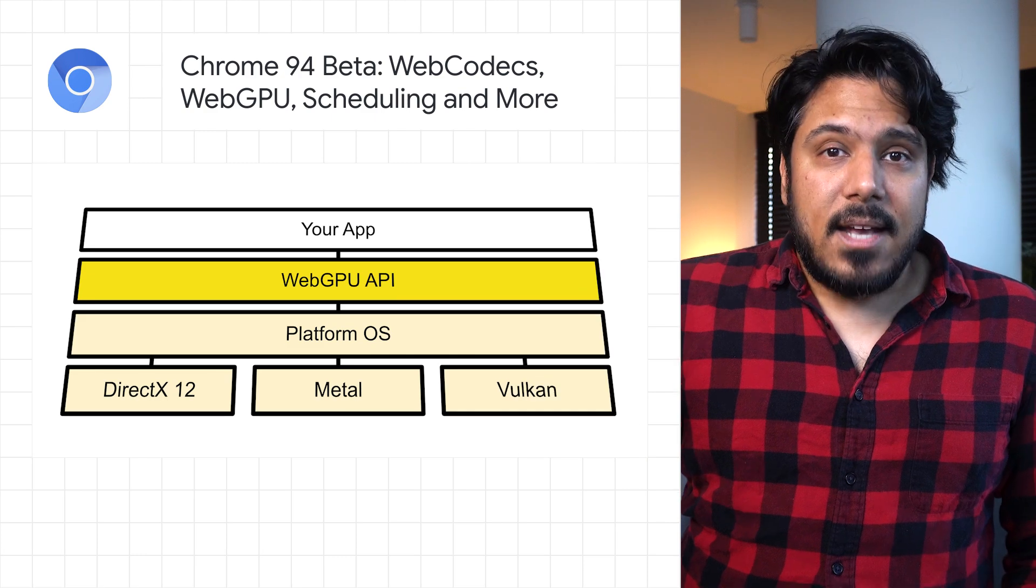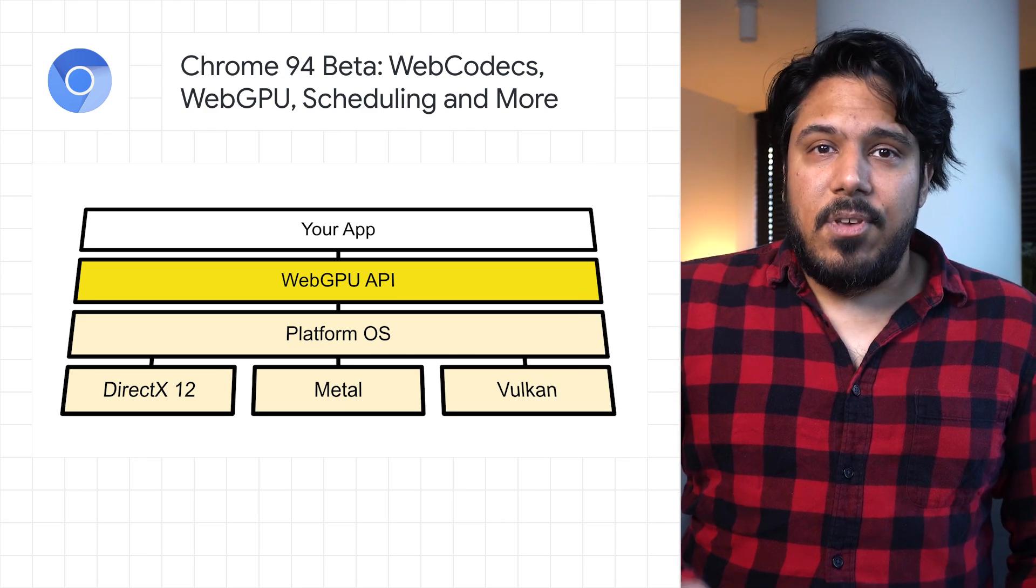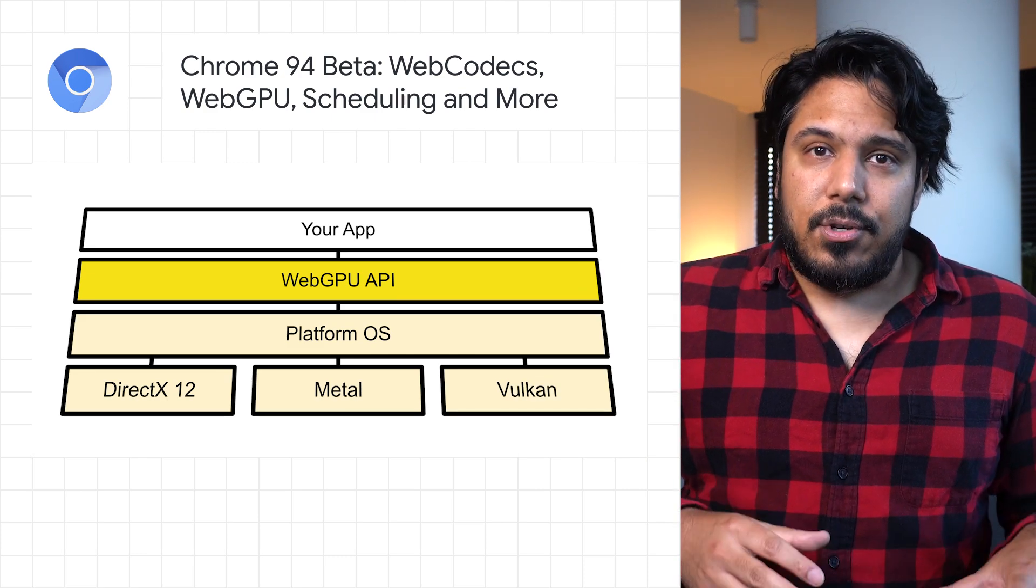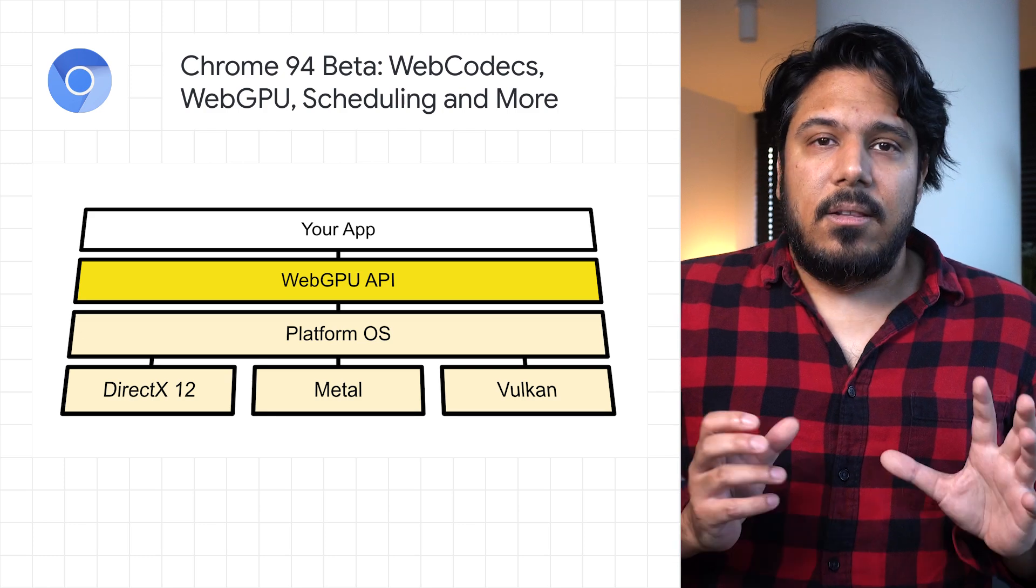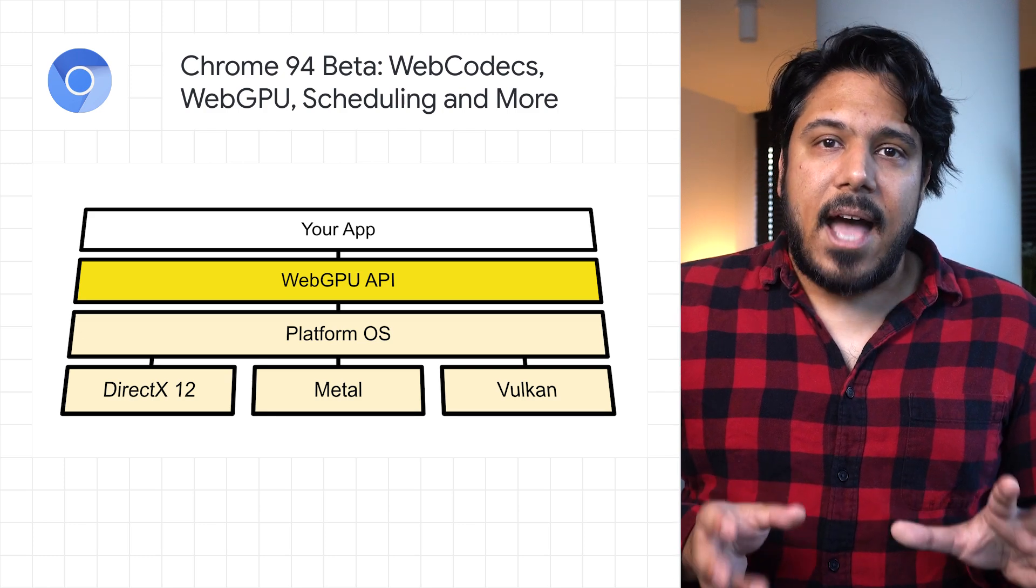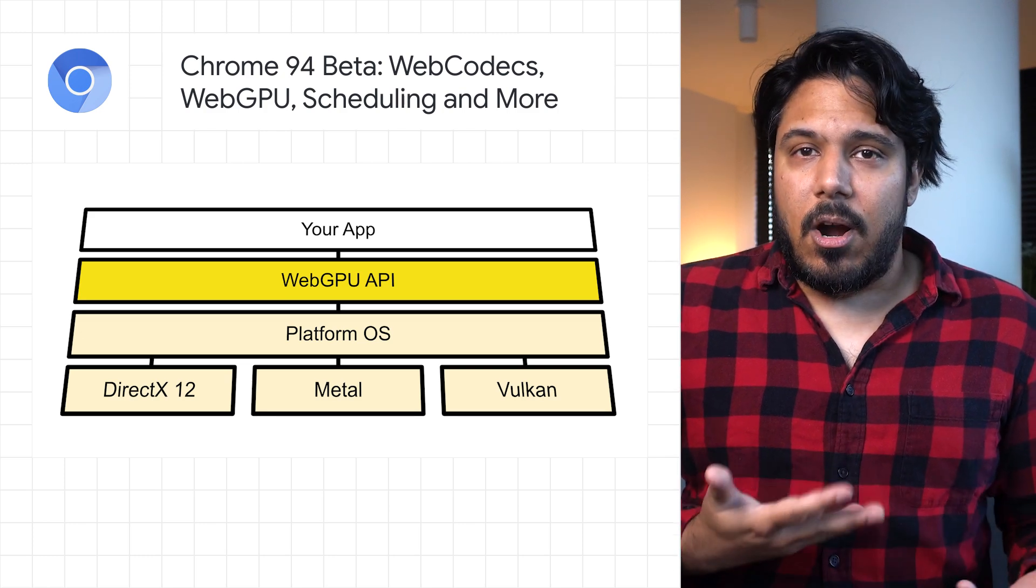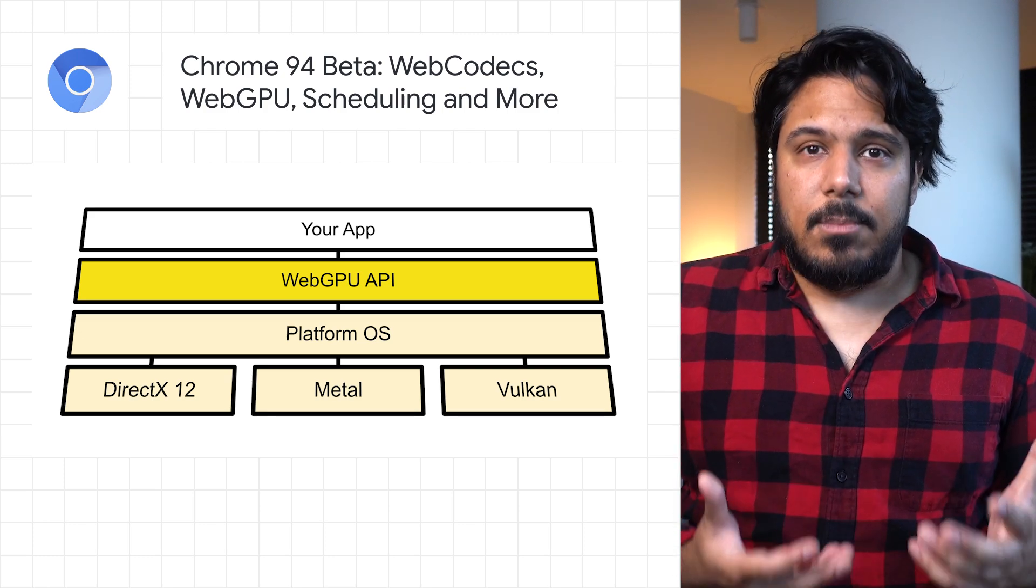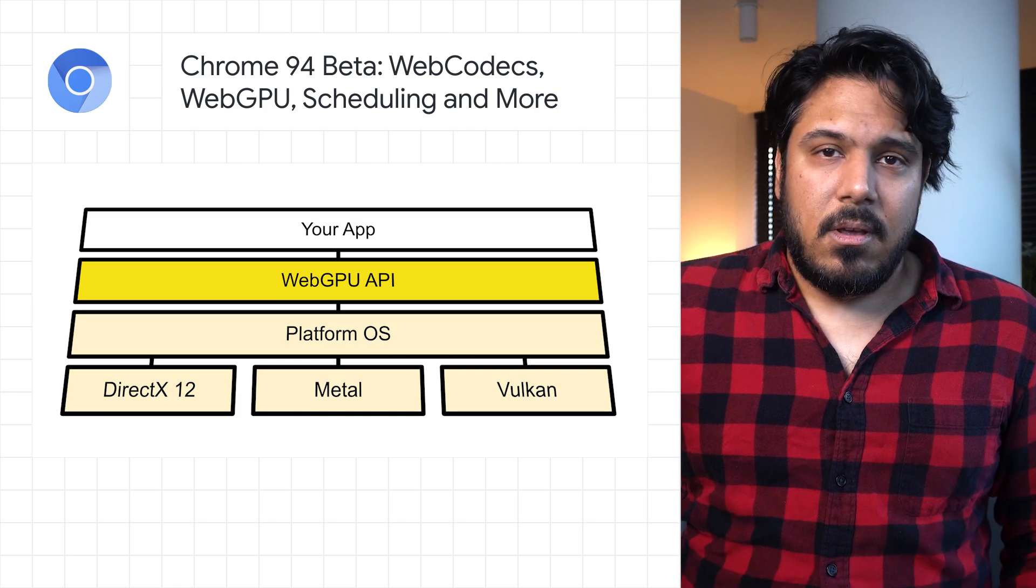Next is the WebGPU API, providing modern features such as GPU Compute and lower overhead access to GPU hardware for better and more predictable performance.